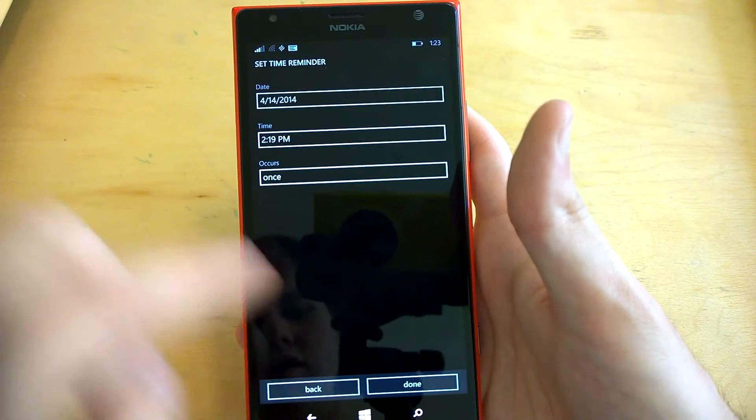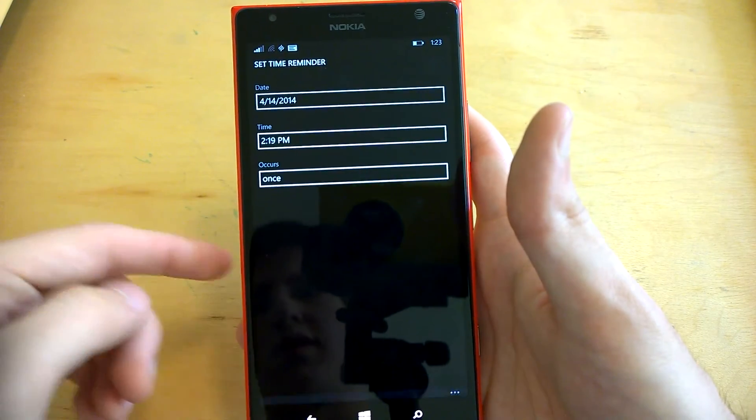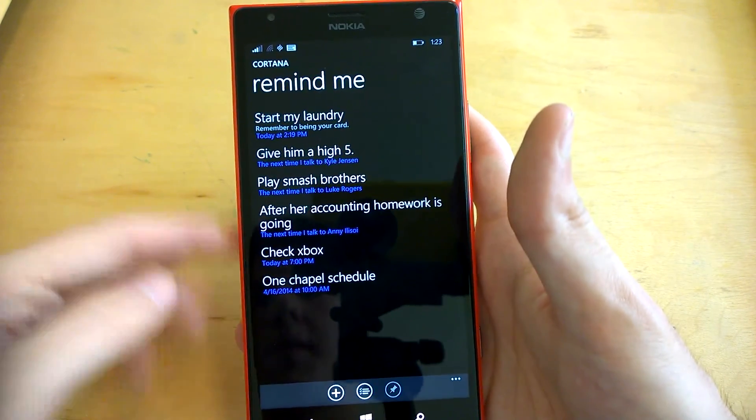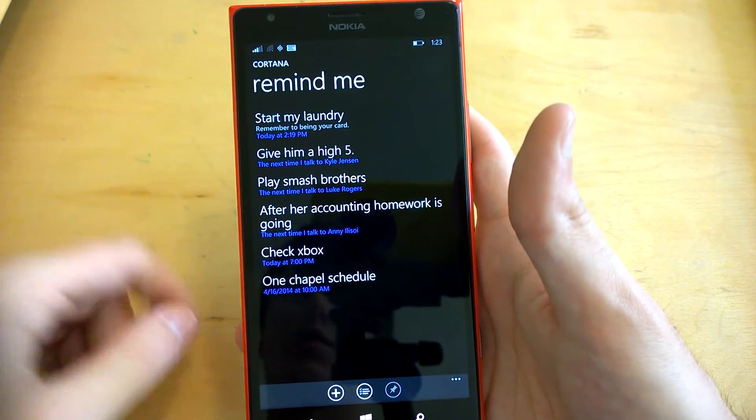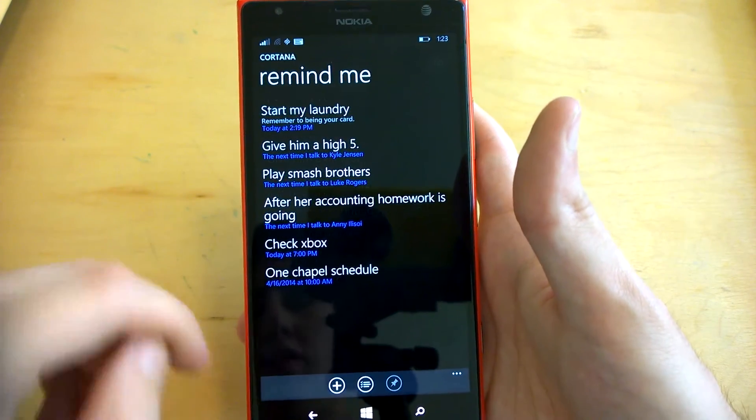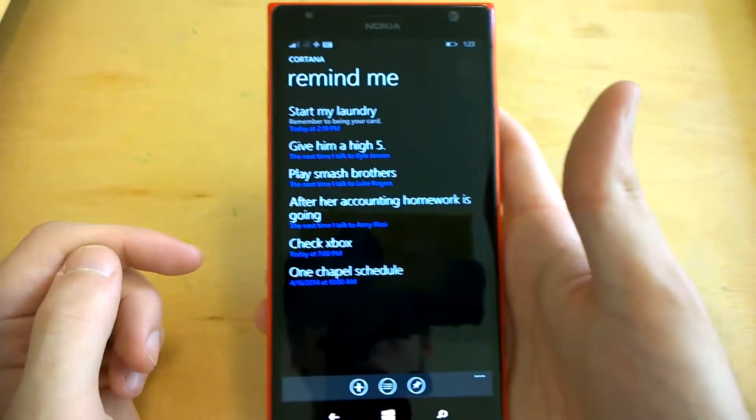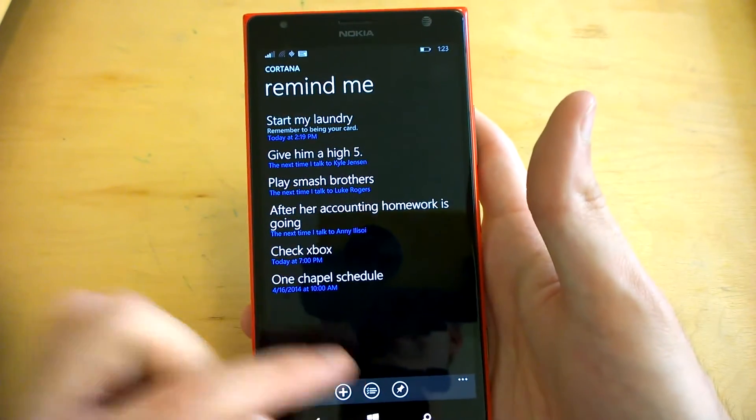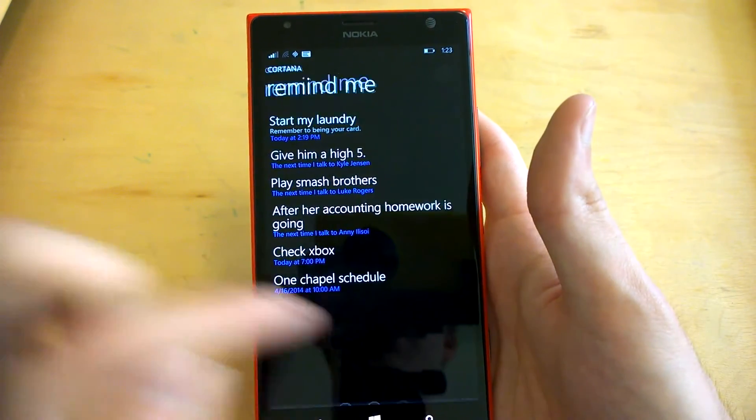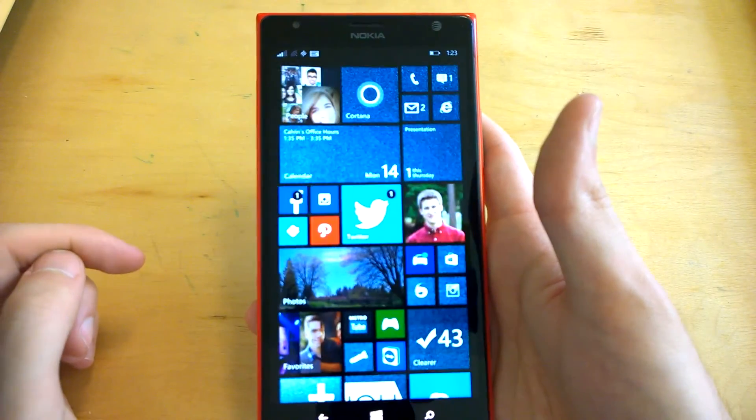You can always adjust the time to exactly when you want. And there it is with some added information. If you really like the reminders feature, you can pin it to your home screen as its separate app.